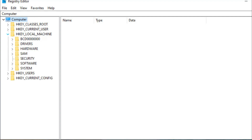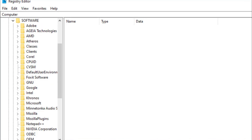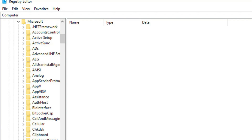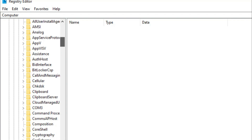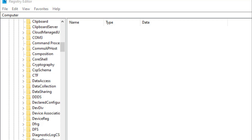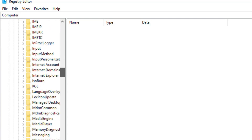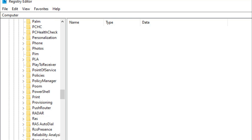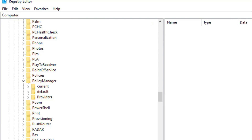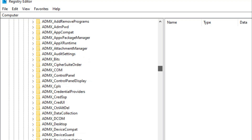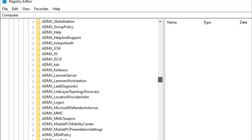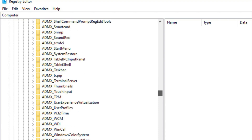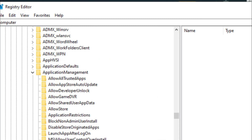Expand key Local Machine. Expand Software, expand Microsoft. Expand Policy Manager. Expand Default. Expand Application Management.